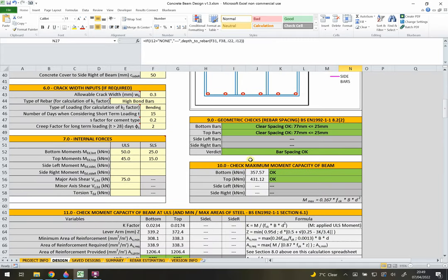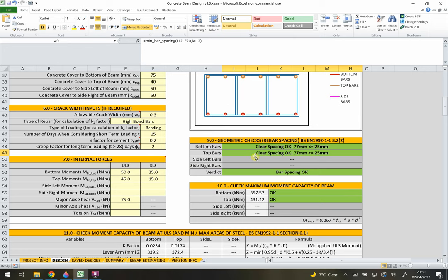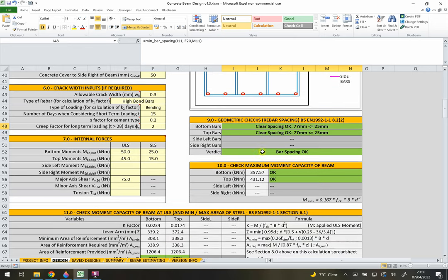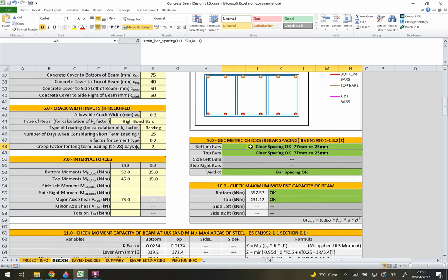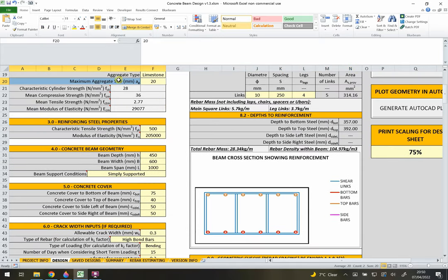Section 10 covers geometric checks, which verify that there is enough spacing between the main reinforcing bars to pour concrete, get a vibrator in, and properly compact the concrete. It also uses the 20mm aggregate size entered earlier to ensure correct detailing.